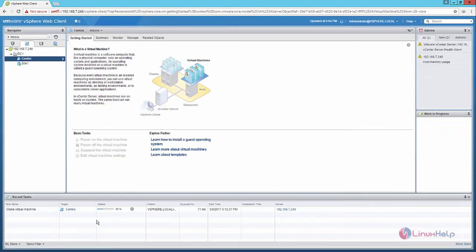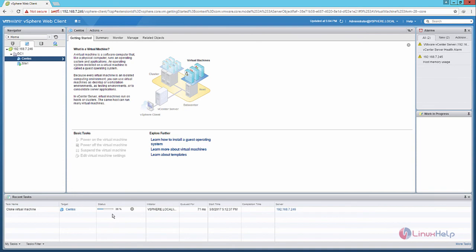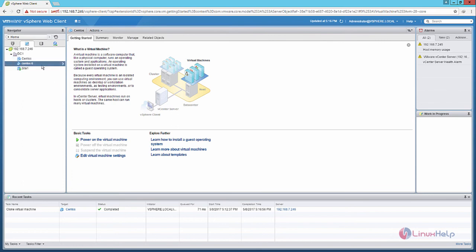Now you can see the progress of the cloning of the virtual machine. This will take some time. Now the VM cloning process is completed. You can see the new virtual machine that has been created from the clone.